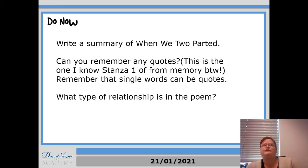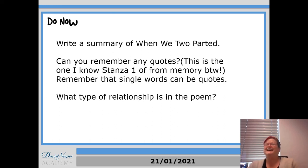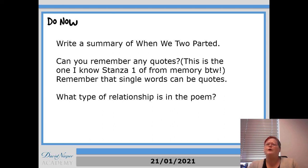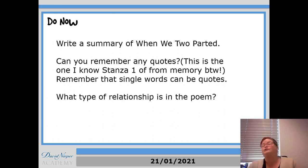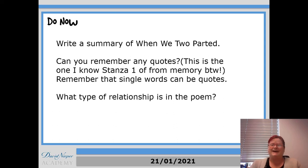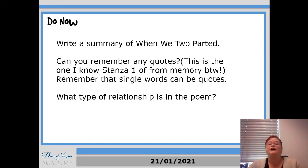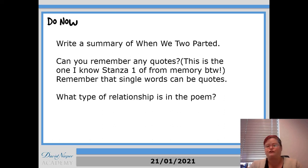Quotes from it. So let me do the first verse. When we two parted in silence and tears, half broken-hearted to sever for years, pale grew thy cheek and cold, colder thy kiss. Surely that hour foretold sorrow to this is the first one. So hopefully you picked some. There are some key quotes that we're going to look at again over the next few lessons as well. So I'm not going to give you too much of that to start with.